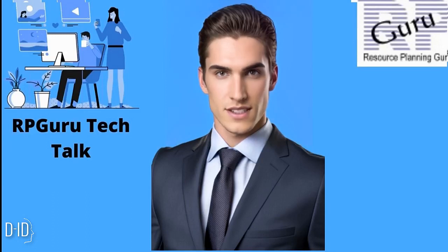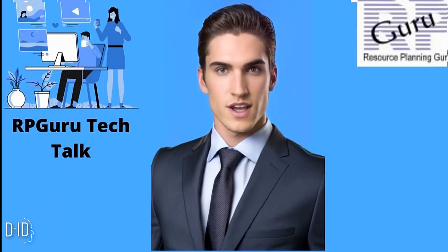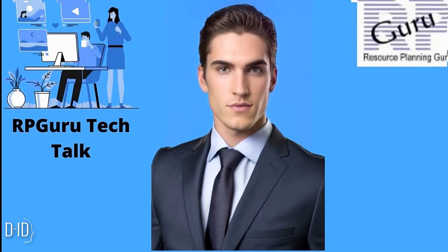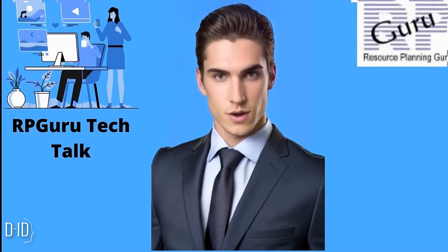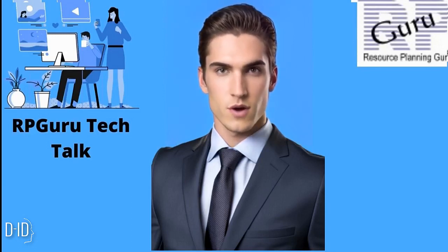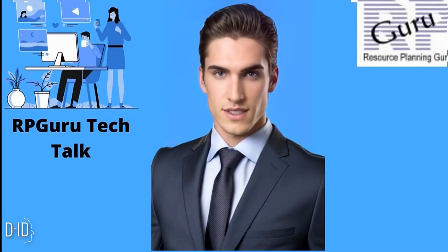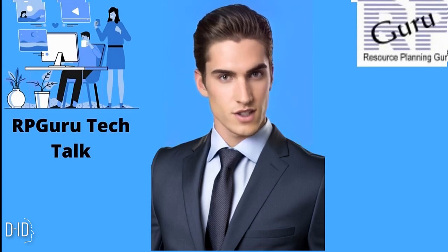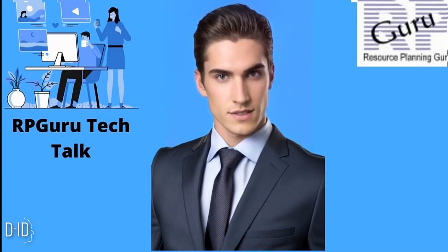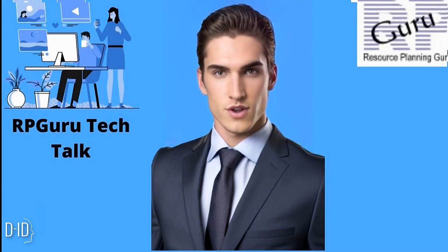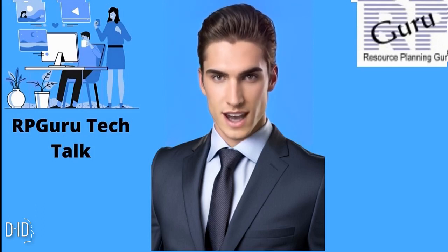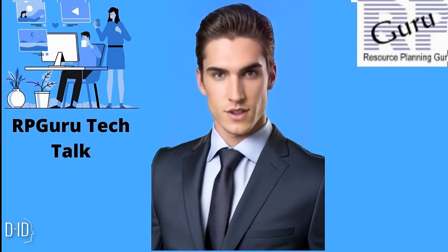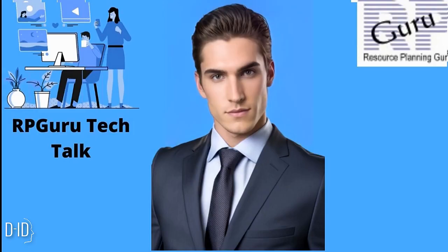Welcome to RPGuru Tech Talk, the ultimate destination for all things tech. Whether you're a seasoned pro or just getting started, join the community of tech enthusiasts and start learning today with us. Please subscribe to our channel and turn on notifications so you never miss a video.